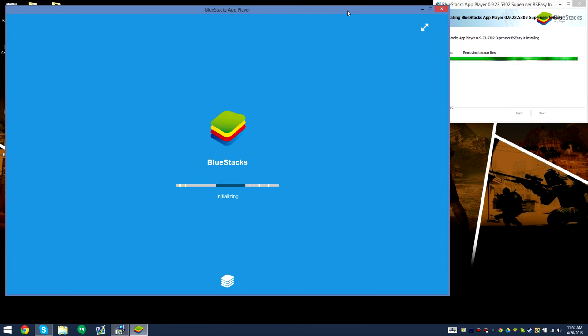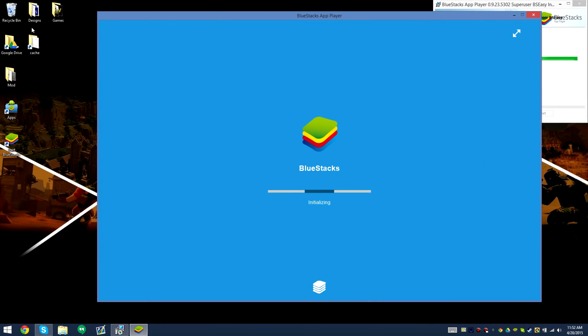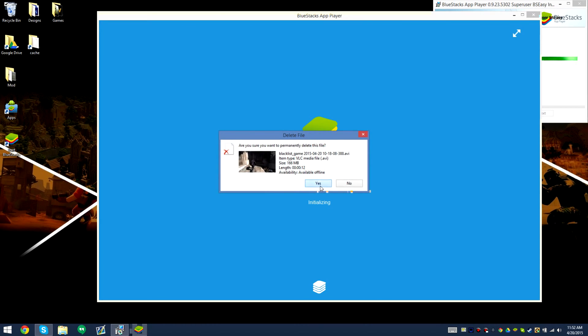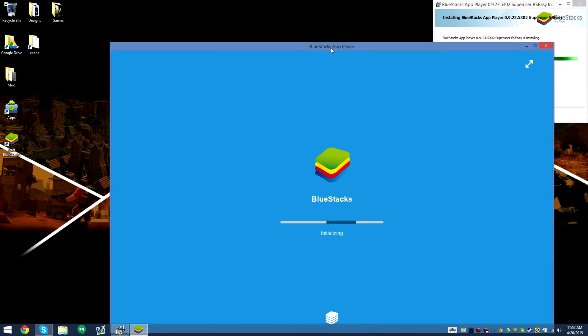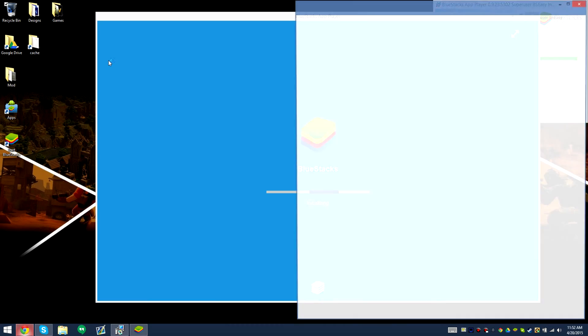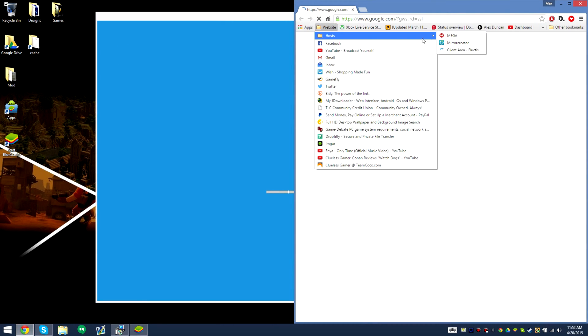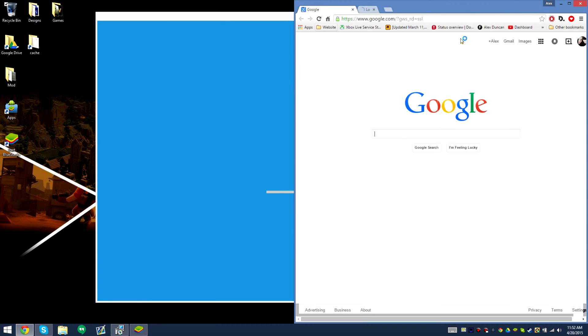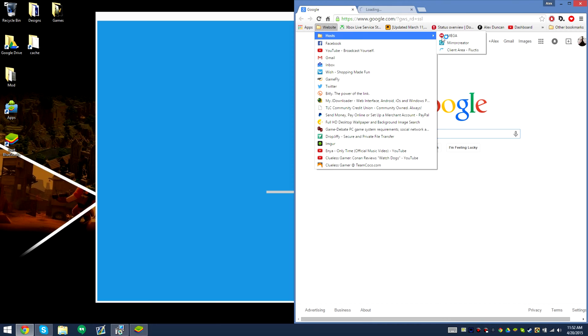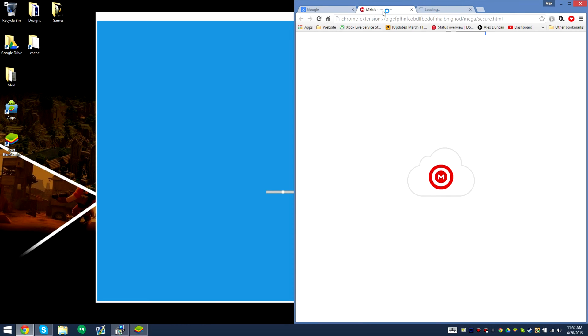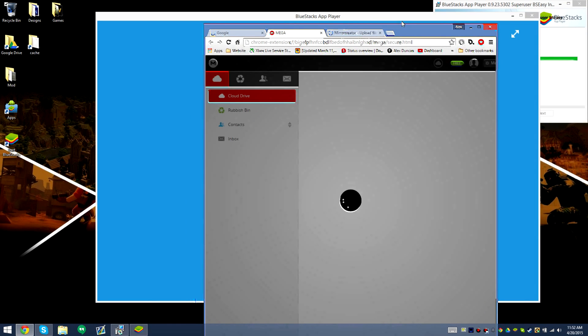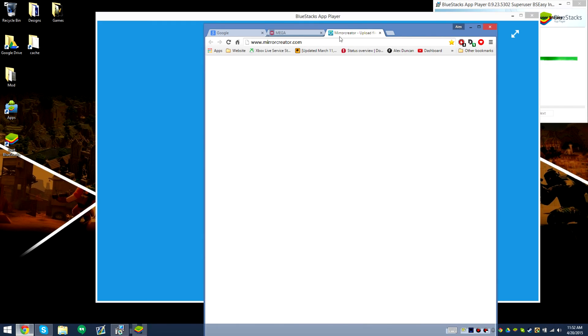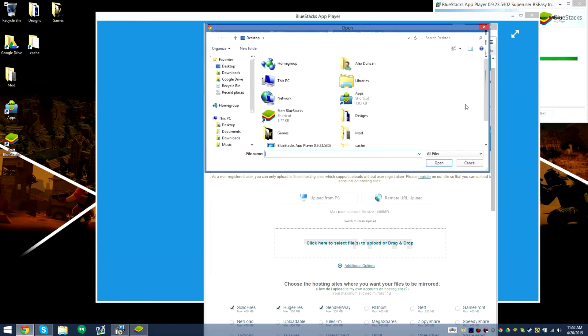Go ahead and delete that and then go ahead and start uploading it in a second. Upload it to my two favorite hosts, Mega and Mirror Creator. You guys won't be able to see the link but I'm going to start uploading it now.